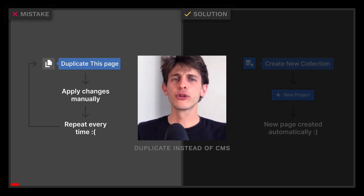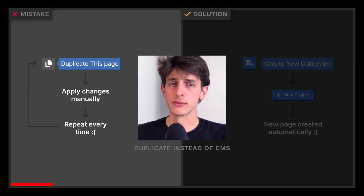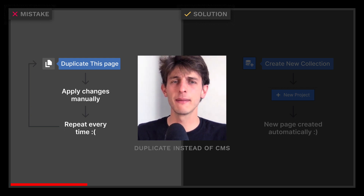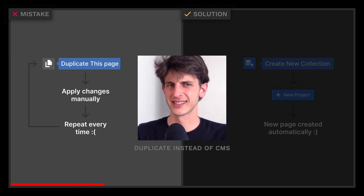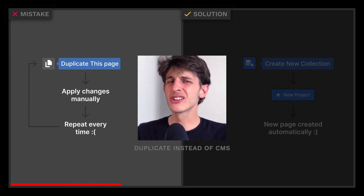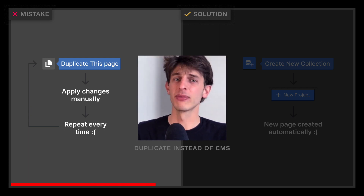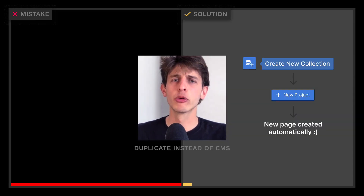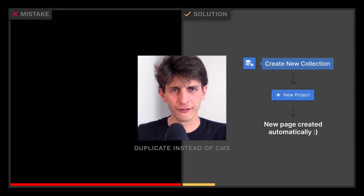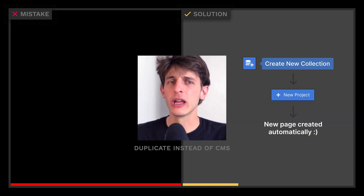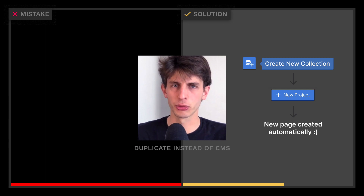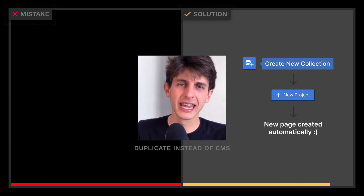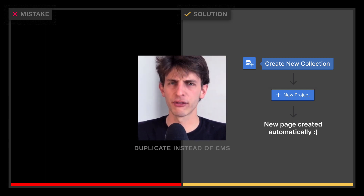If you're duplicating a page more than two times, you'd benefit from setting up a CMS collection instead. Beginners tend to avoid using the CMS, but it's super simple to set up. It will be more effort upfront, but it will clearly pay off afterward — you won't have to duplicate and design everything again.